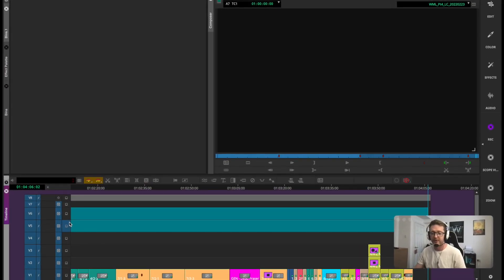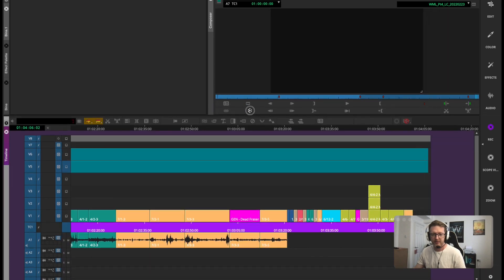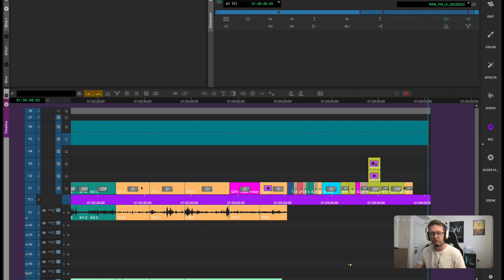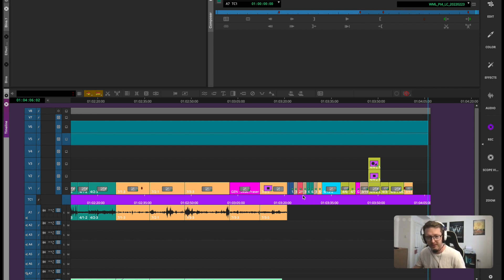Now super amazing feature number three is to do with selecting clips on our timeline. As you can probably tell from this example I really love color coding. I've got a few different methods of color coding. In this example I believe it's broken down by scene.